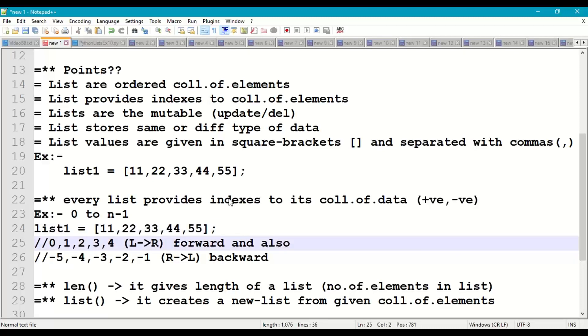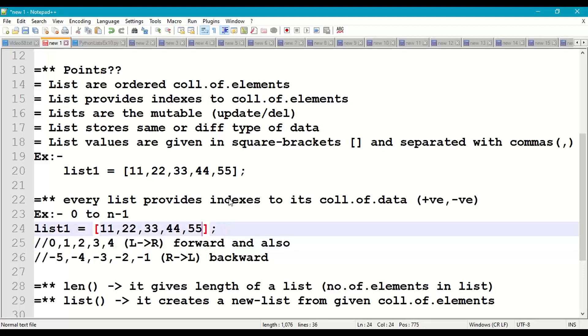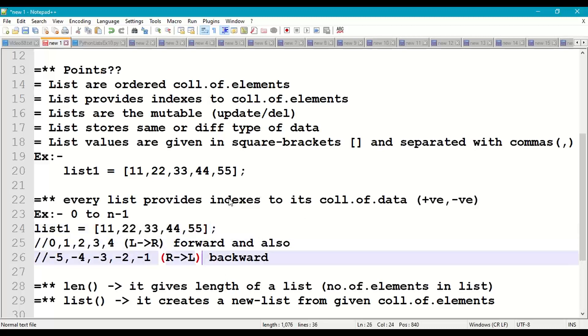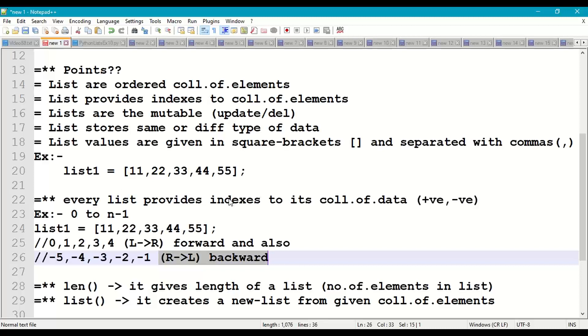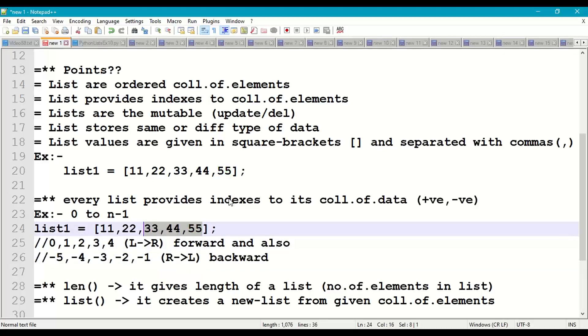So the positive indexes start from 0, 0 1 2 3 4 left to right forward direction. So 11 is 0, 22 is 1, 33 is 2, 44 is 3, 55 is 4. Coming to the negative indexes which are given from minus 5 to minus 1, right to left in backward direction: minus 1, minus 2, minus 3, minus 4, minus 5.